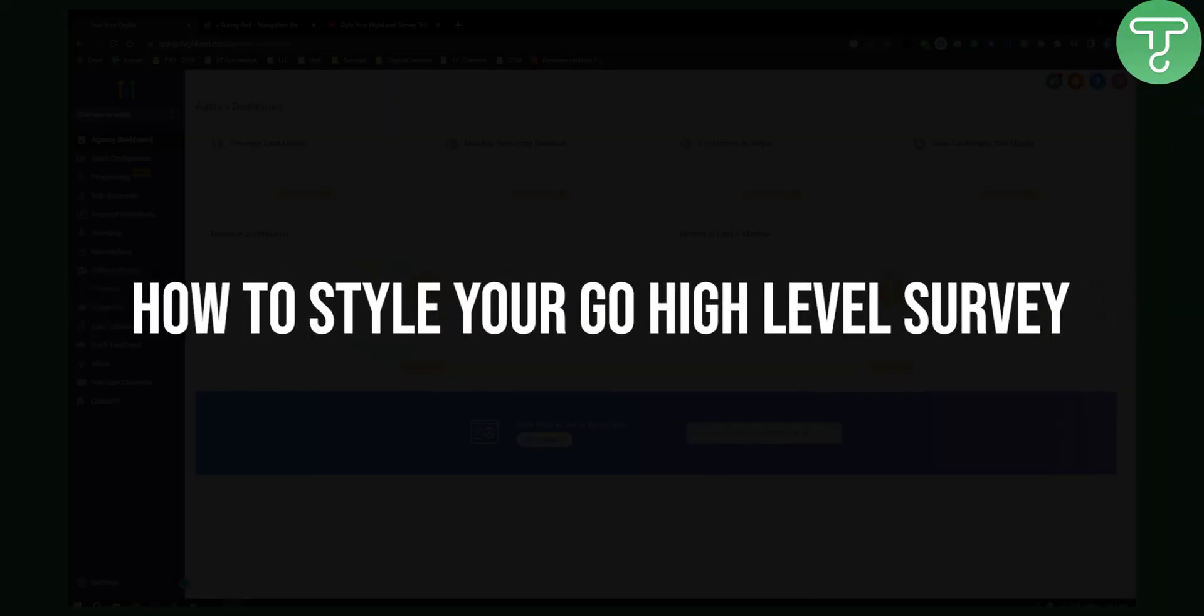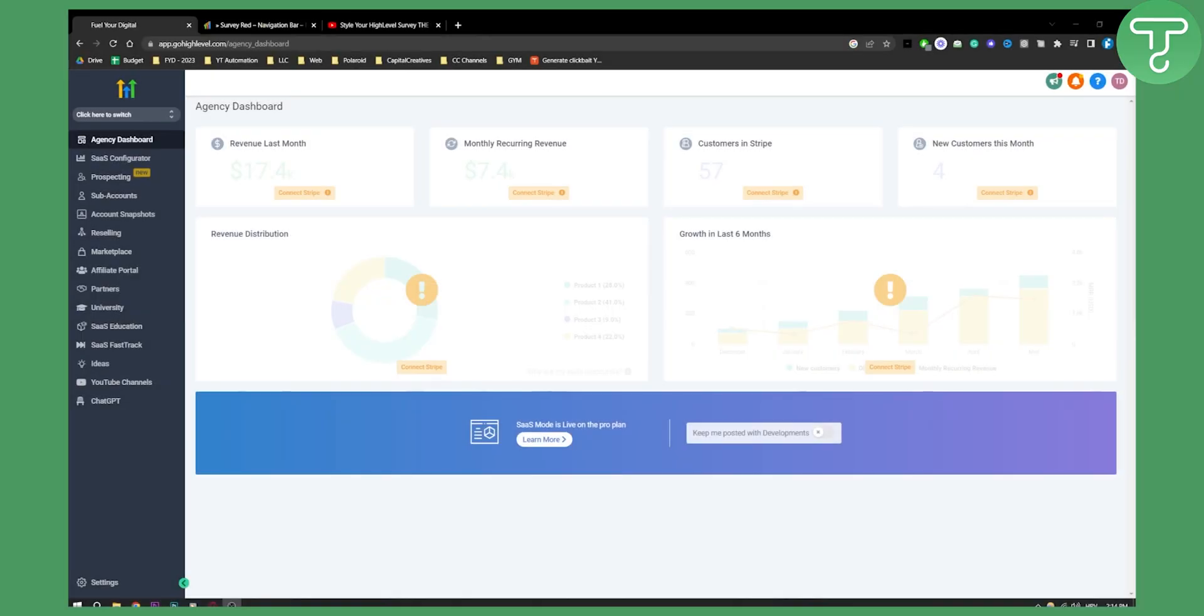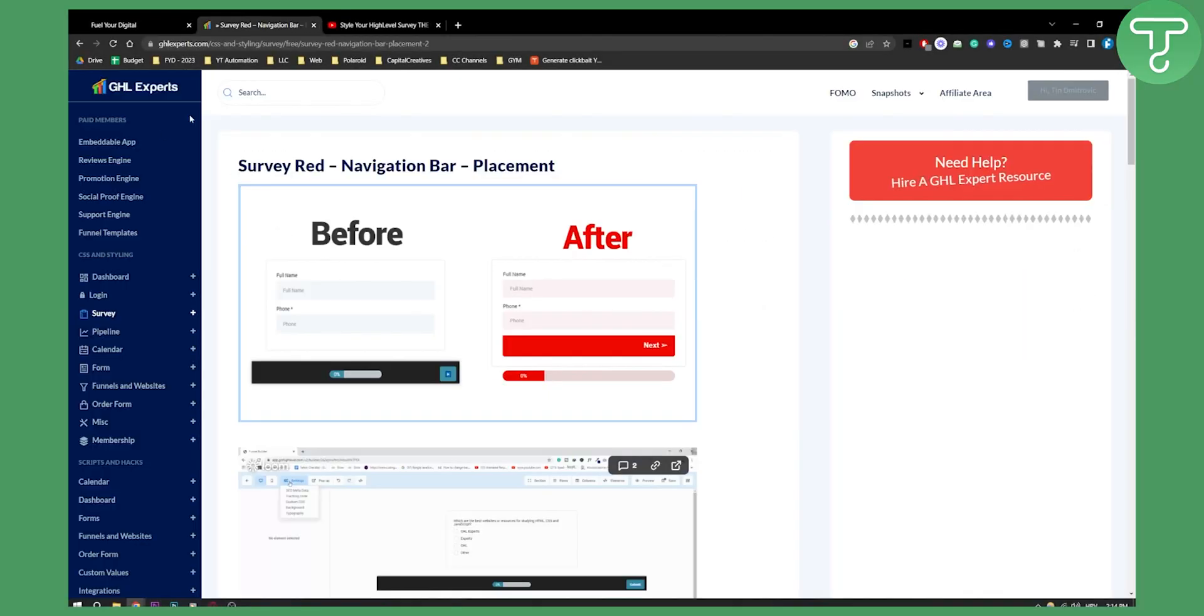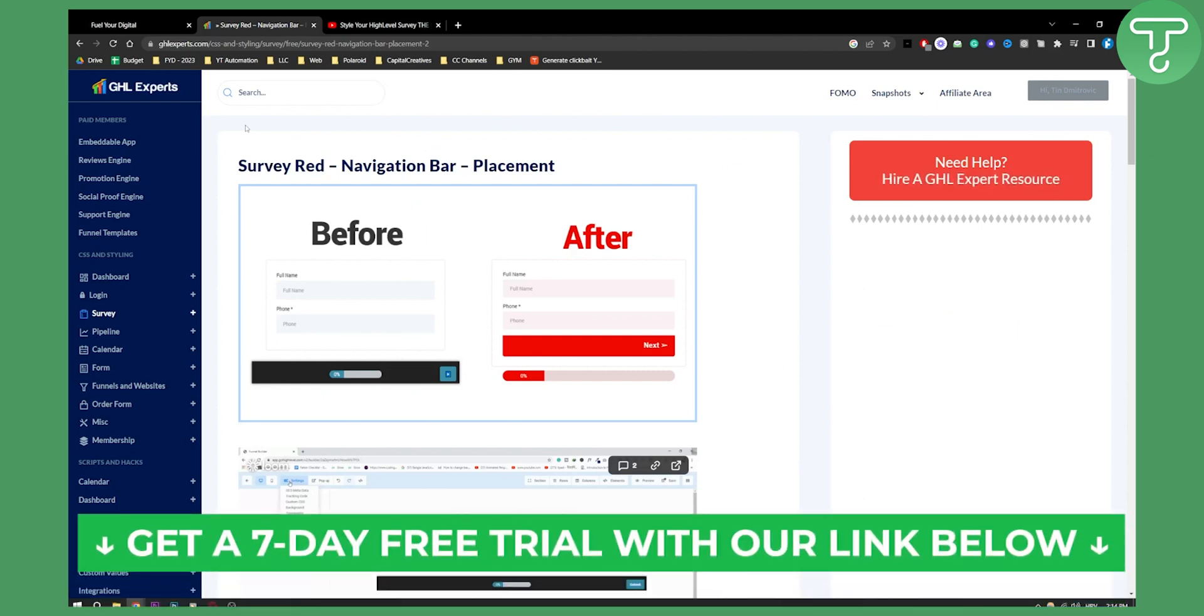To make surveys better, we will use a platform called GHL Experts. If you want a free seven-day trial of GoHighLevel, you can click the first link in the description.